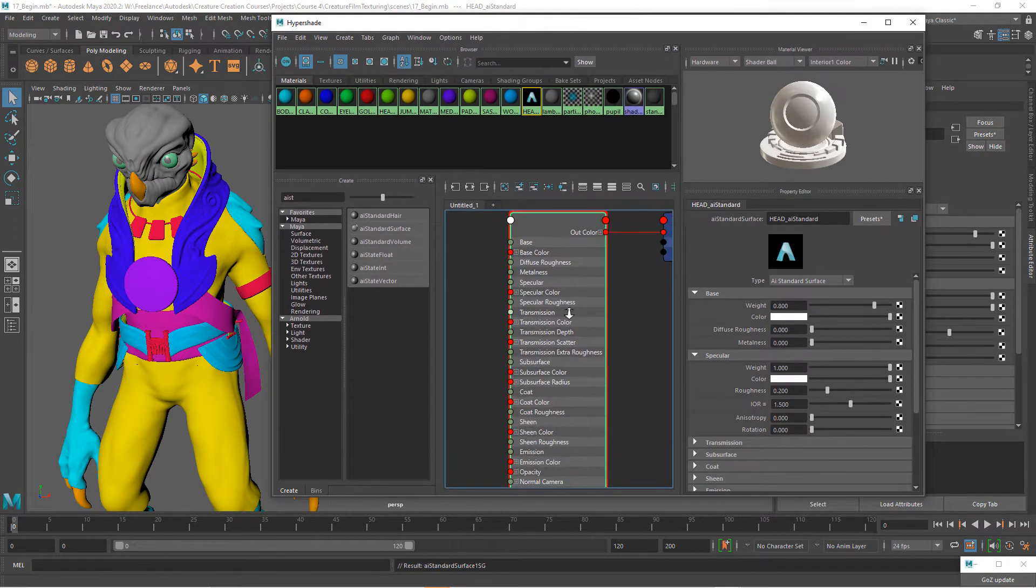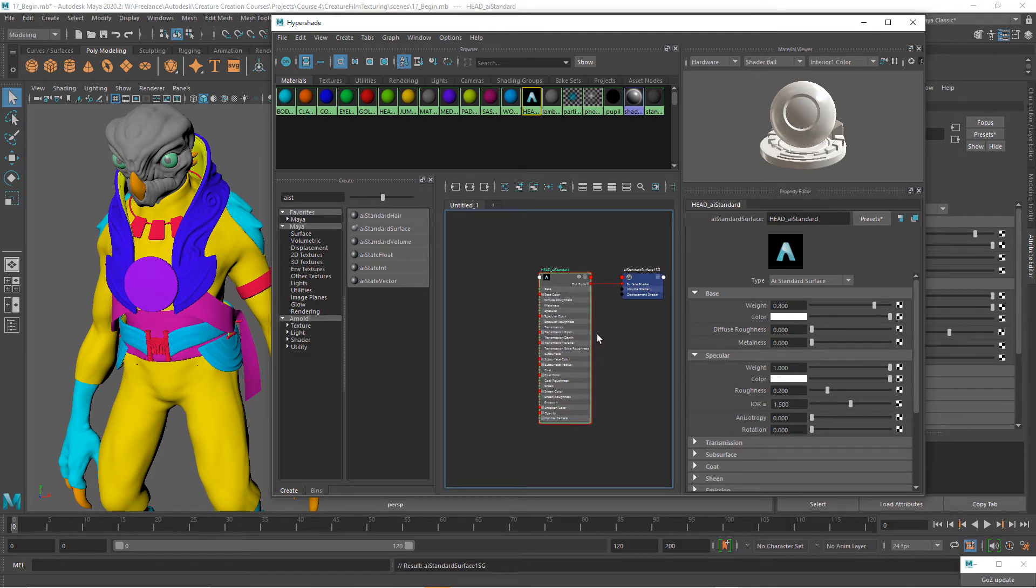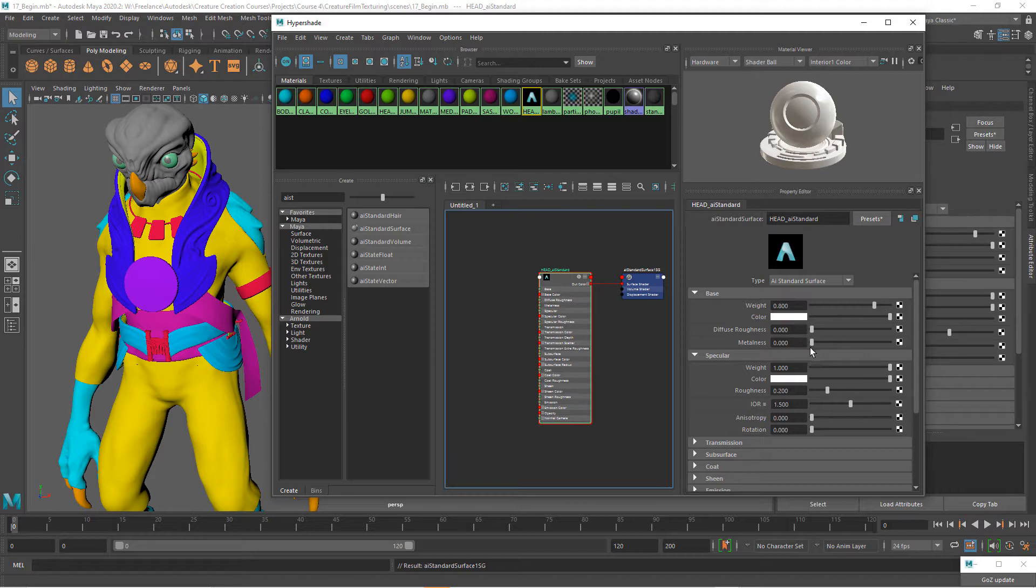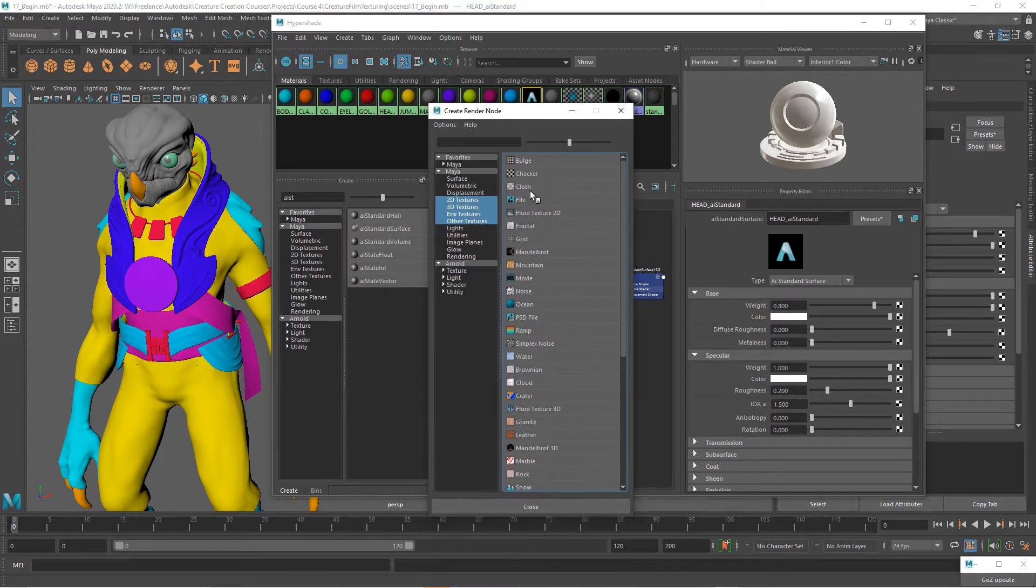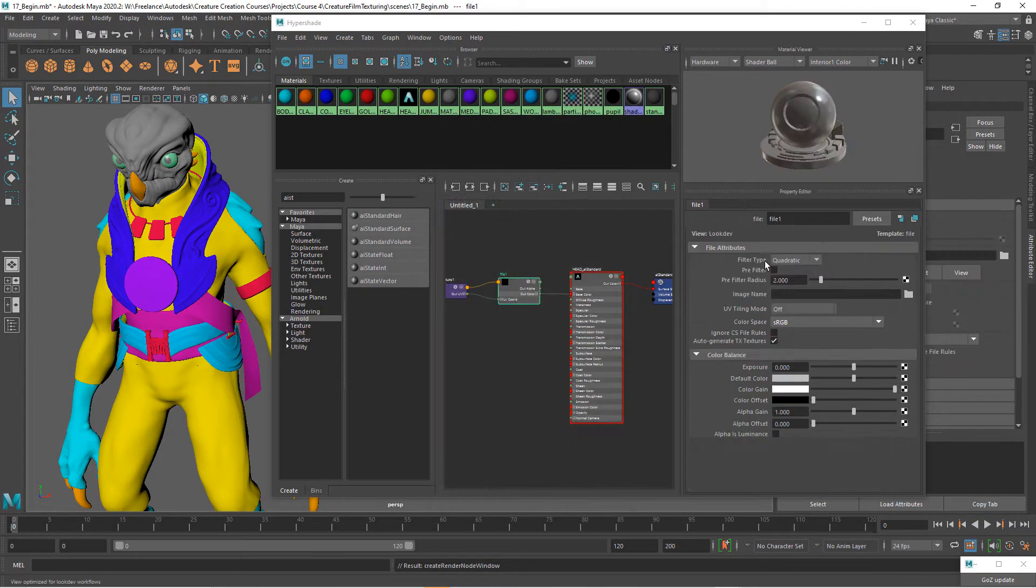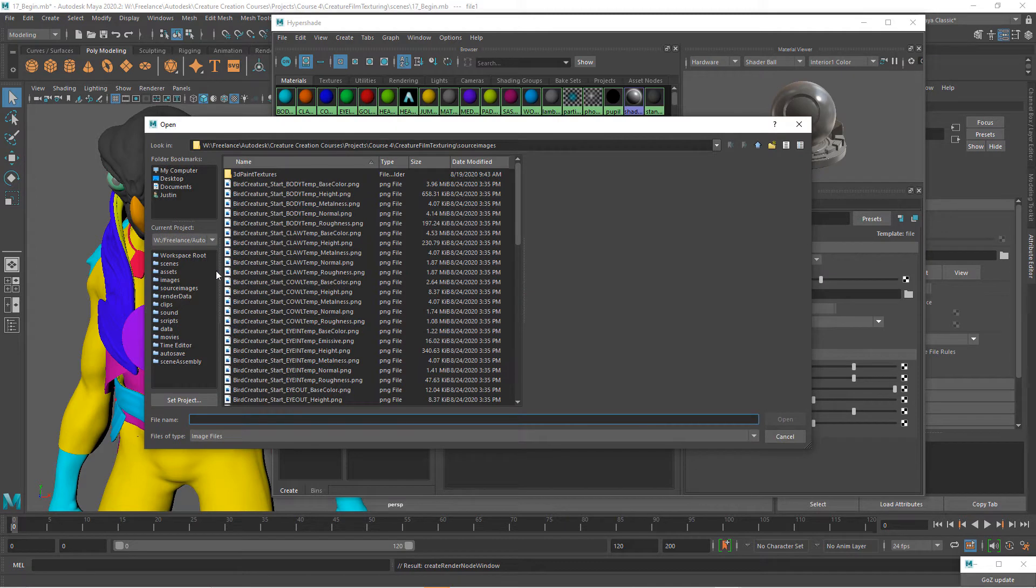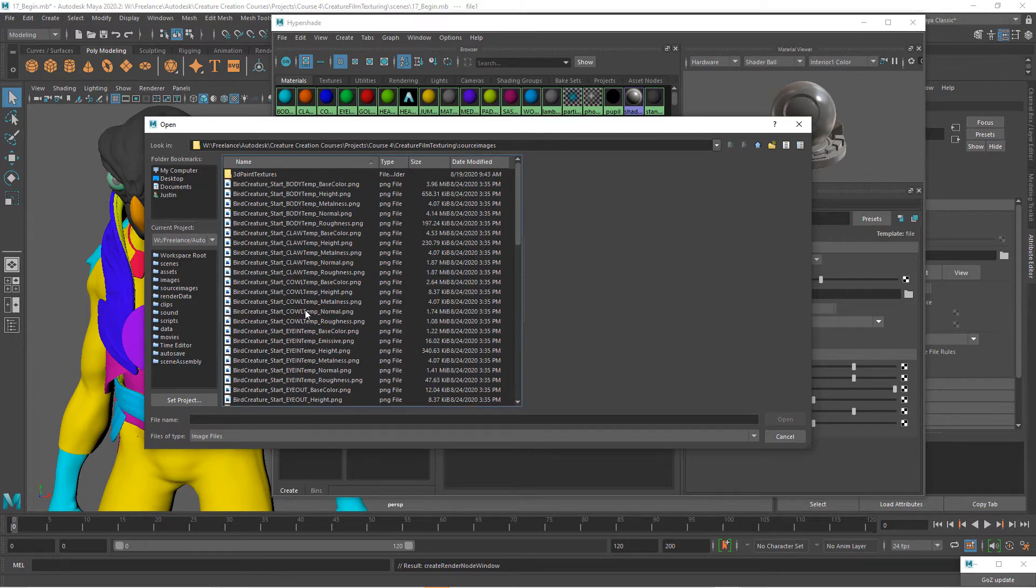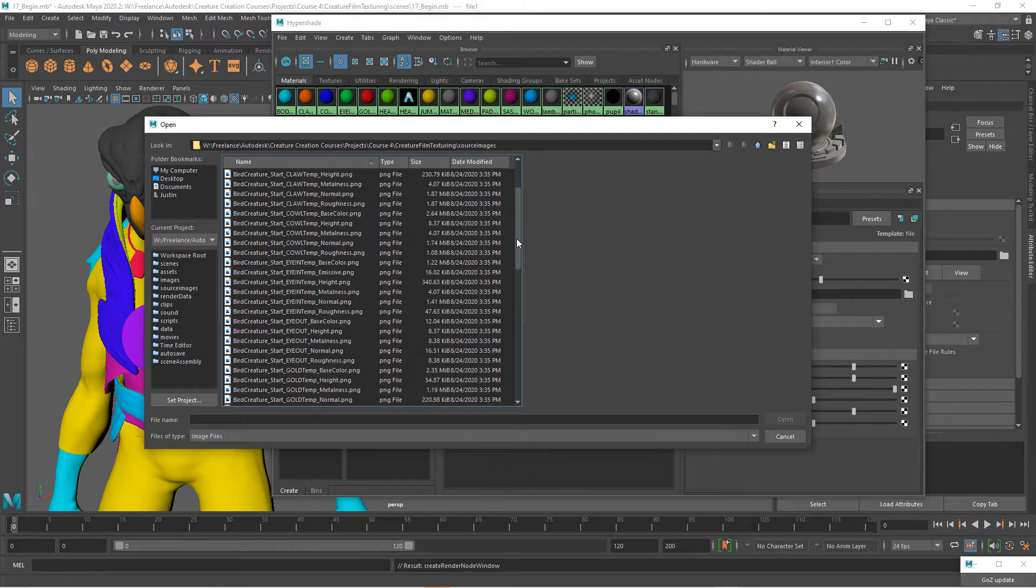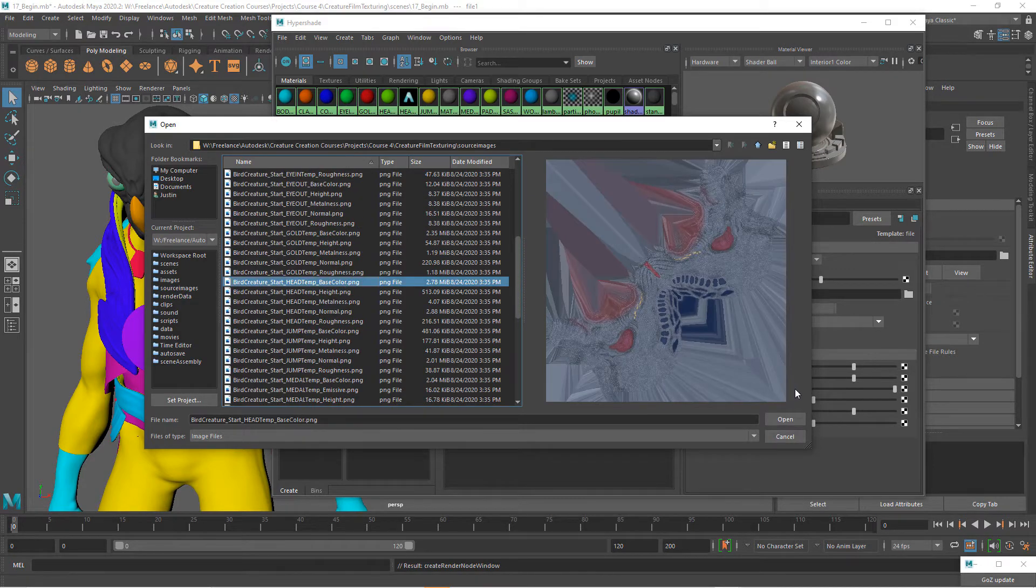So now I want to start to pipe in the textures that we created from Substance Painter. We've got the head AI standard here. The first thing I'll do is go to the color, click on this little checker, and I want to add a file texture. Now we can click on this folder, navigate to our source images folder. It should automatically go there if you have your project set. I'm going to make sure that I'm sorting by name and we're going to come down to the head and choose the head base color.